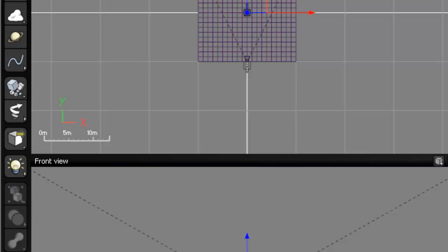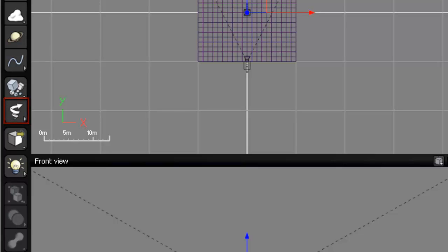The next one down is particle systems. This will load a preset particle system. We will rarely use this button as there are more effective ways of creating particle systems with more control. The next button down is particle effector. This will load an object which will affect the movement of the particles.